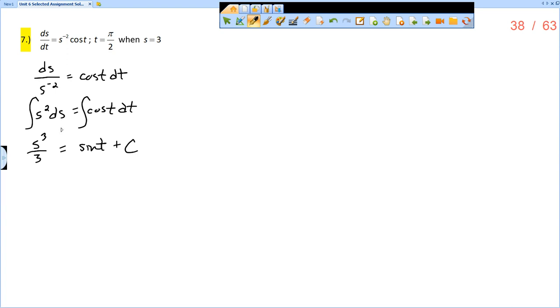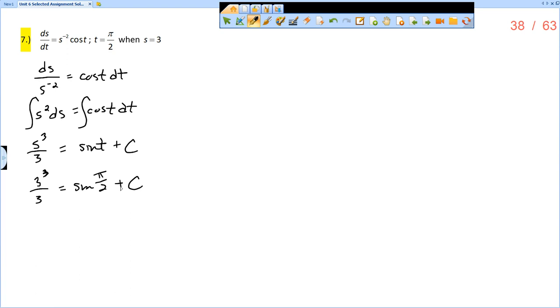Now I want to use the fact that t is pi over 2 when s is 3. So I have 3 cubed over 3 equals the sine of pi over 2 plus c. This is going to allow me to solve for the value of c. 3 cubed over 3, one of the 3s is reduced, leaving us just with 3 squared. So 9 equals the sine of pi over 2, which is 1 plus c. So c is equal to 8.